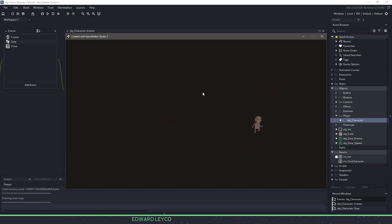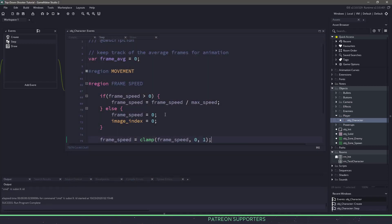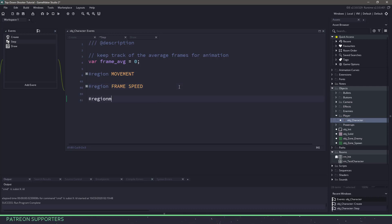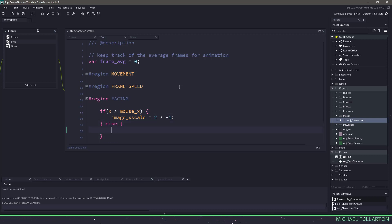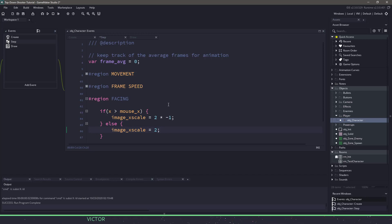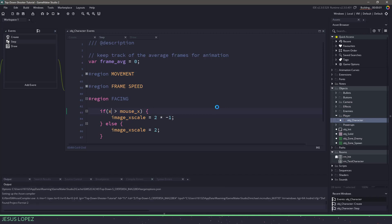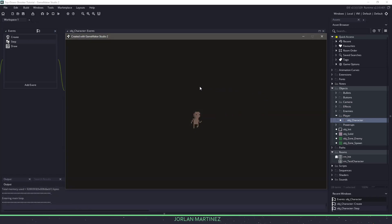The one thing we are missing is our character cannot look left or right. Let's close the game, close this region, and make a new one called facing. In this facing region it's pretty simple: if the x position is bigger than the mouse x, then image x scale equals two times negative one. Otherwise if our x position is less than the mouse x, image x scale equals two. We're basically flipping the x scale when our character is less than the mouse position, which makes us point to the left. So when we hit F5, you can see that when I drag my mouse over he flips back and forth, and we can walk around with our character going around in a circle following the mouse.